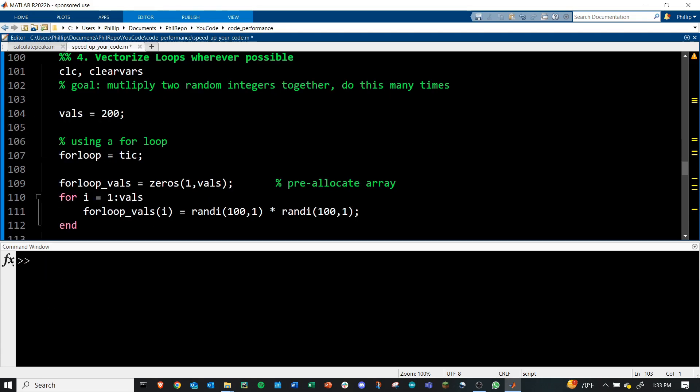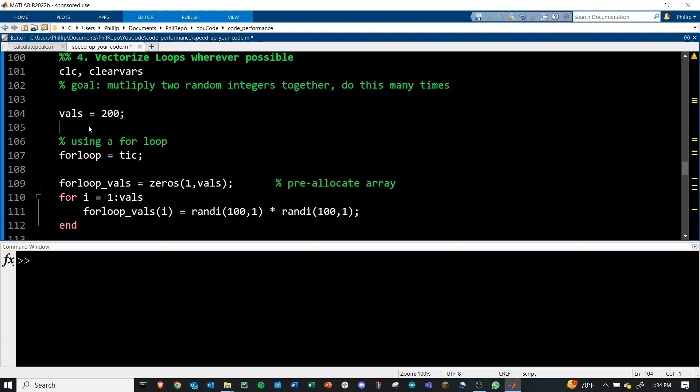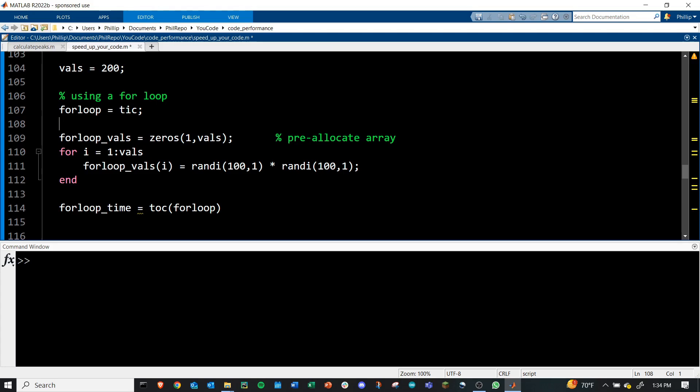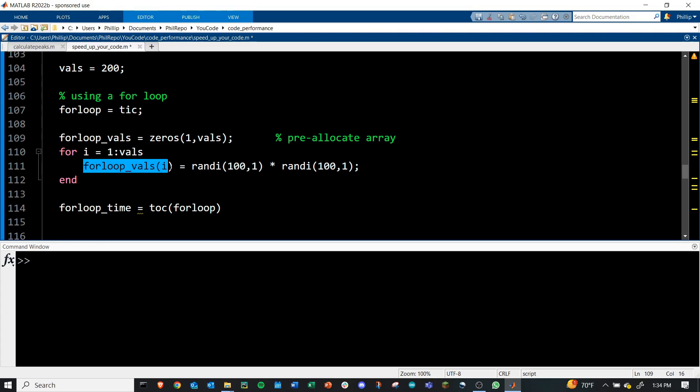Tip number four is vectorizing your code. What this means is using MATLAB's vector functions that already exist rather than using for loops or other complicated ways to manipulate numbers. Our goal here is to multiply two random integers together and do this many times. How many times? Right now we'll do it 200 times. And let's go and just do a for loop to solve this problem. Now I've pre-allocated my for loop vals.